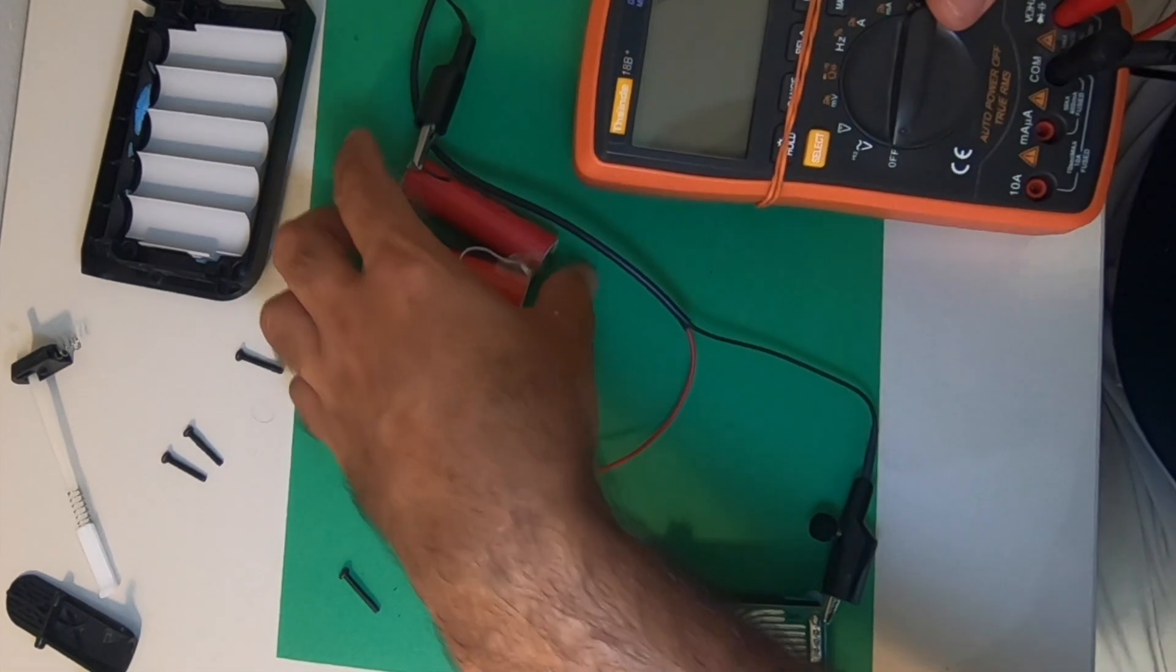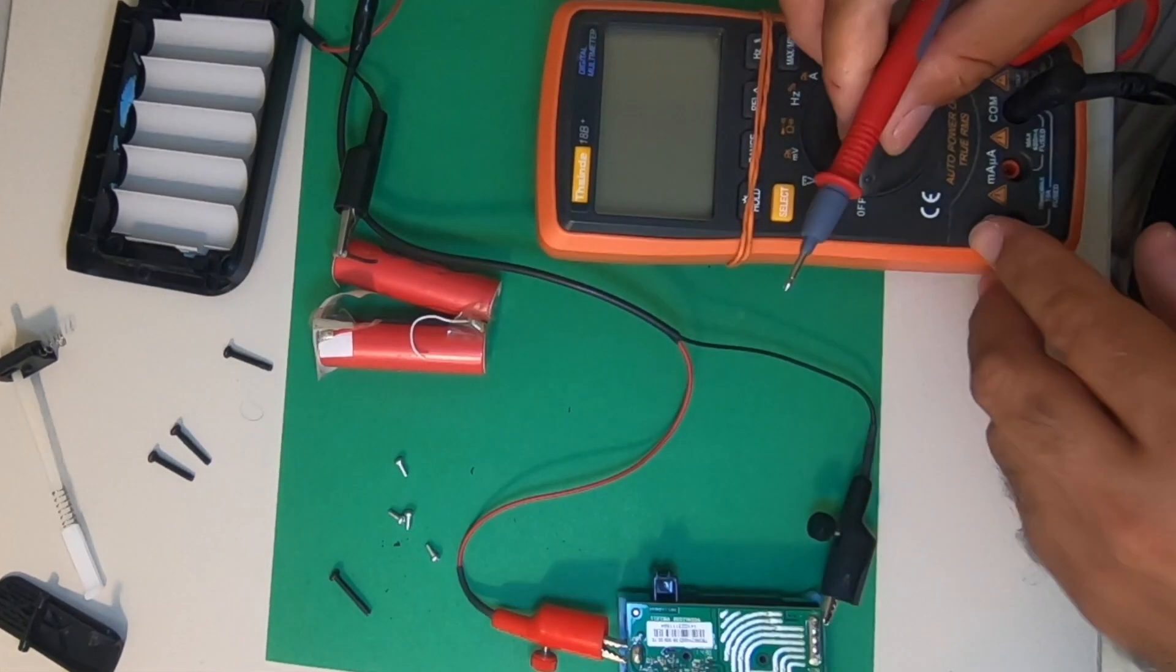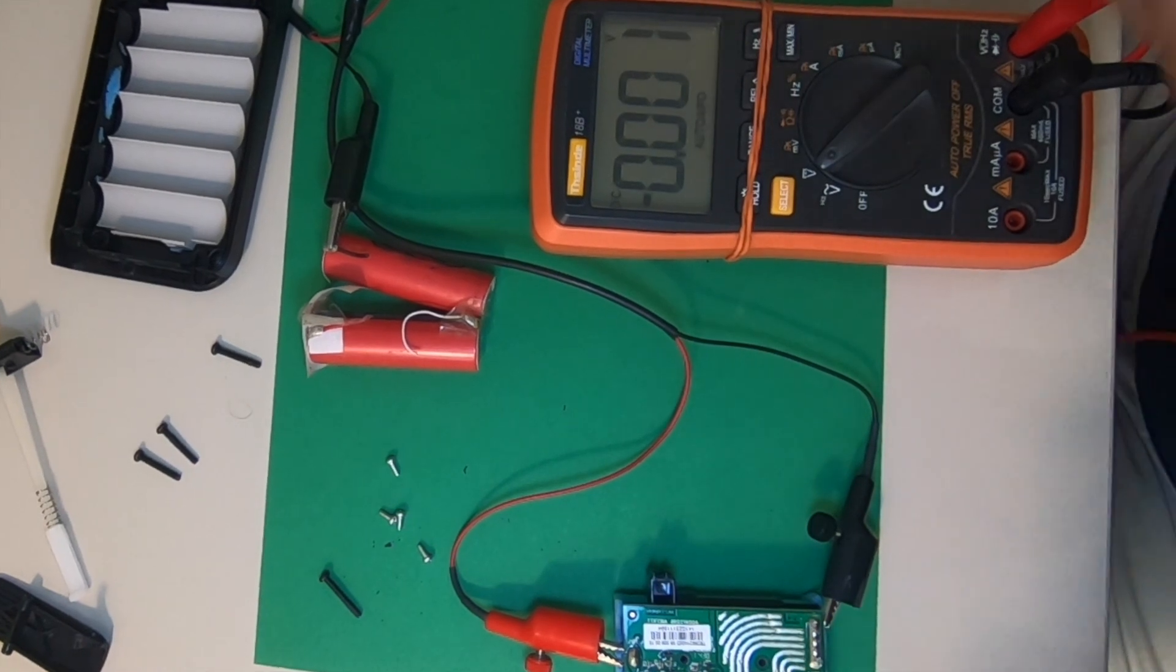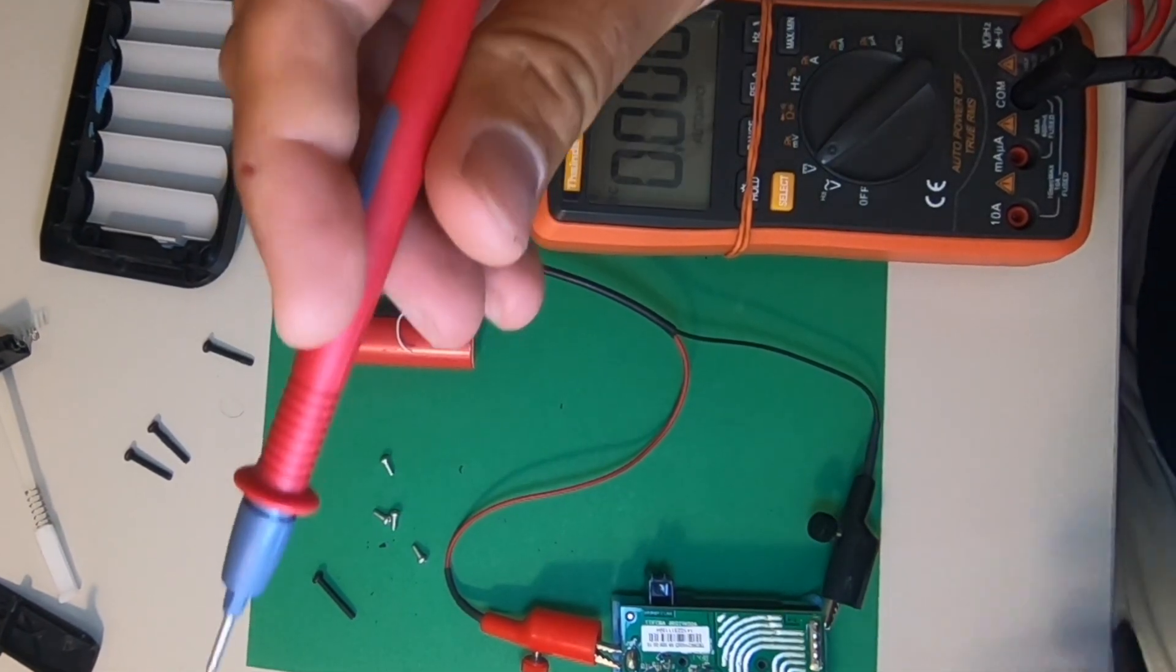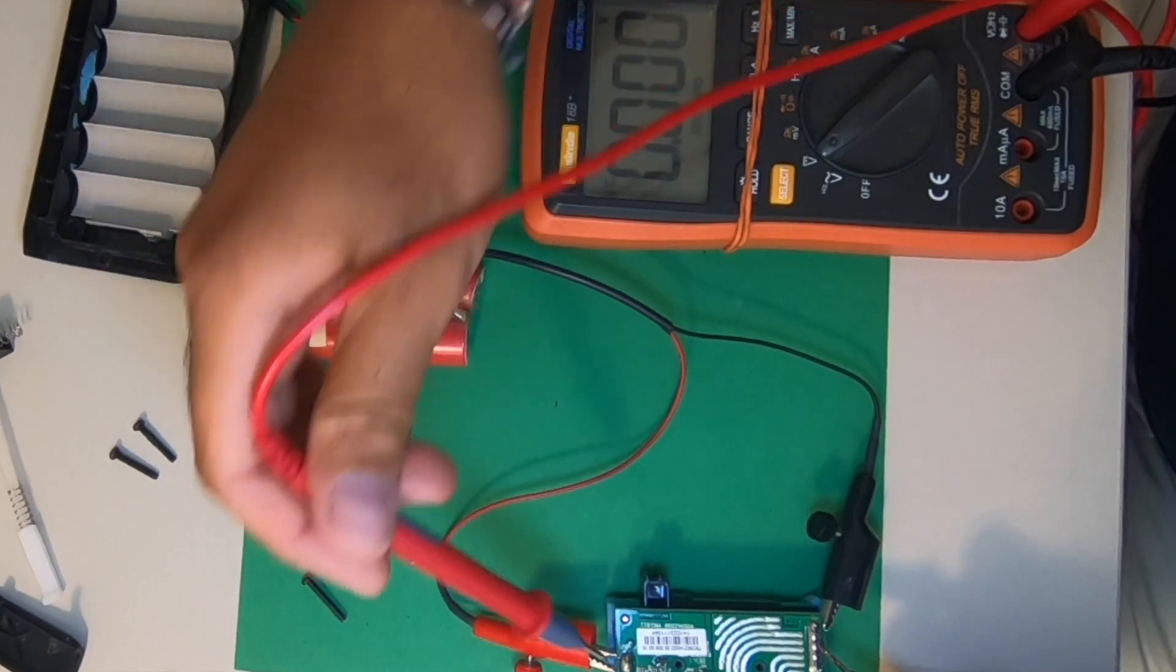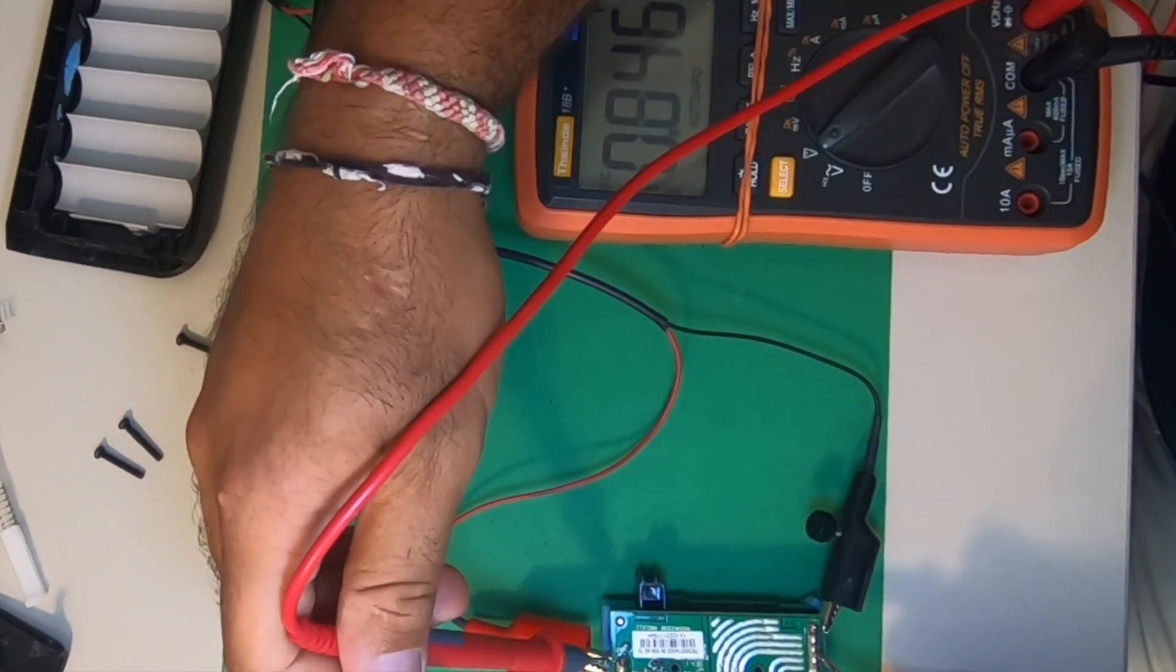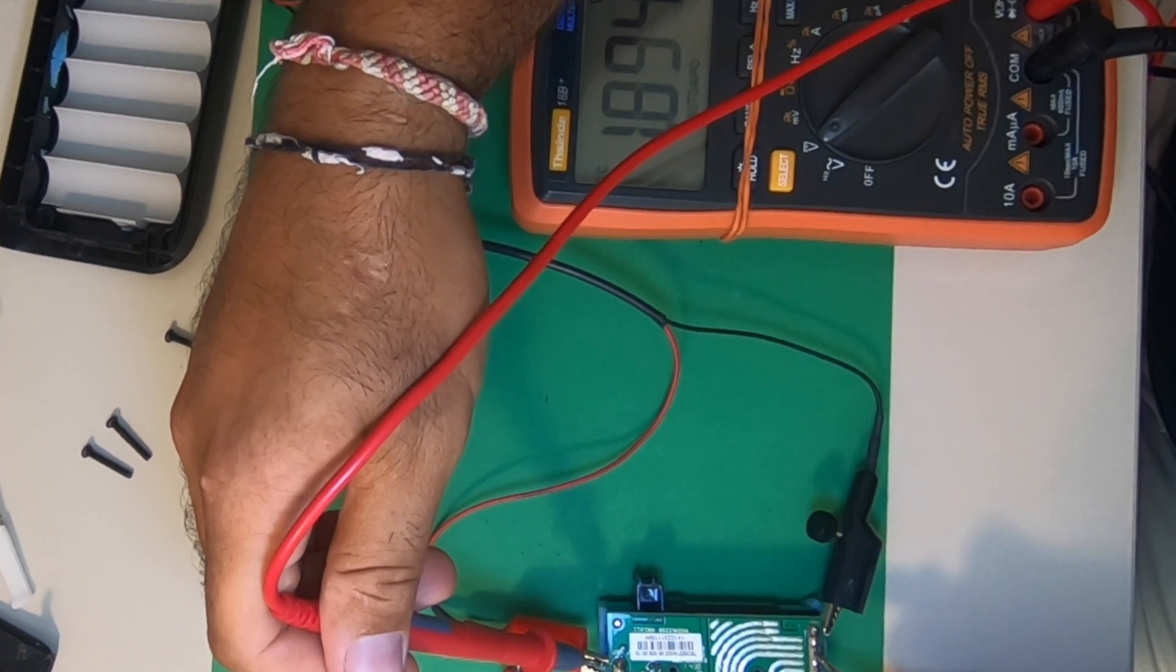Let's see how much voltage it has now. It was zero voltage previously, and now it is around 1.9 volts.